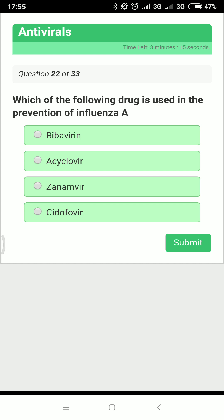Which drug is used in the prevention of influenza A? The answer is oseltamivir or zanamivir. These drugs inhibit influenza neuraminidase and inhibit the release of progeny viruses. Therapy should begin within 48 hours of symptom onset.